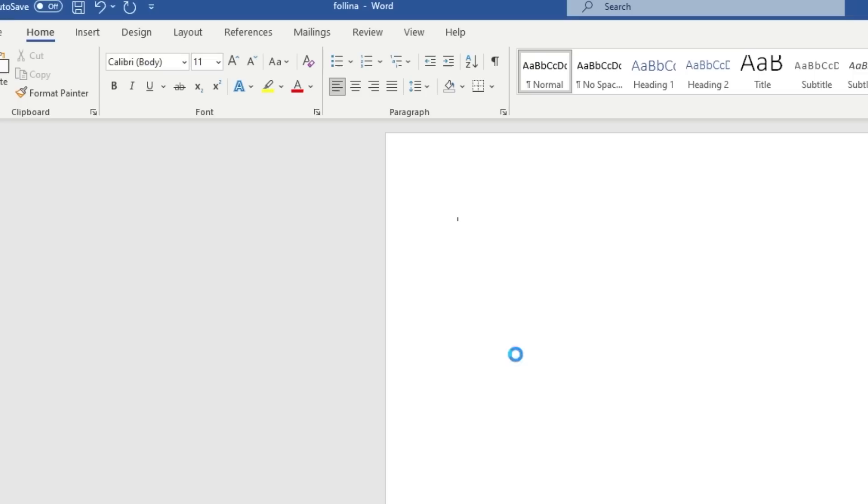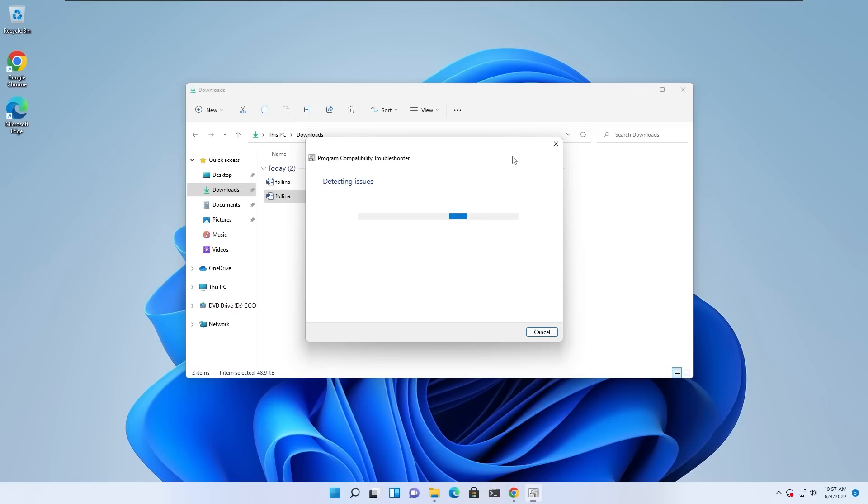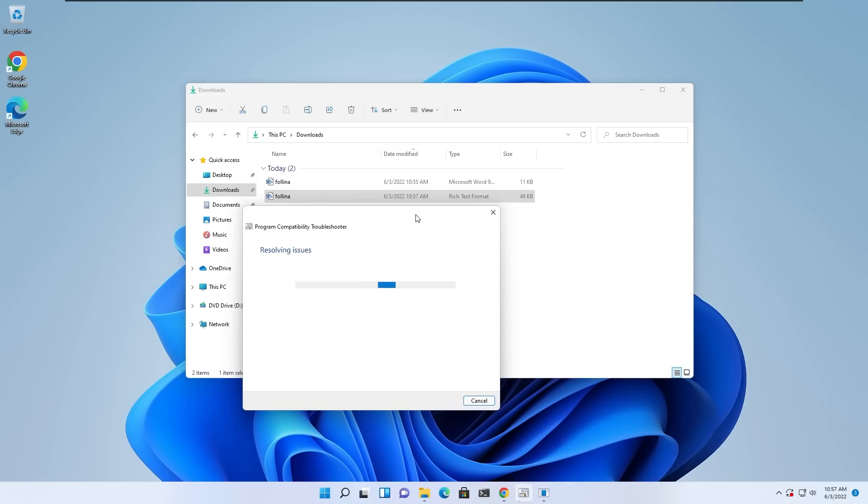What's even worse is that if this document is saved as Rich Text File format (RTF extension), the PowerShell will be triggered just by previewing the file. So you don't even have to open it. If you just browse to the location where that file is there and you have your preview pane opened in your File Explorer, that's it. That will trigger this vulnerability.